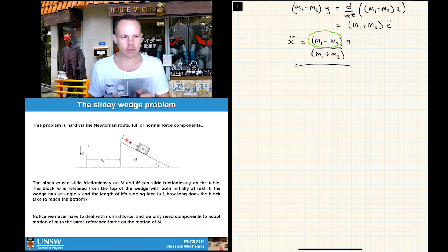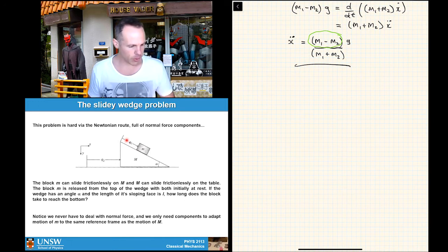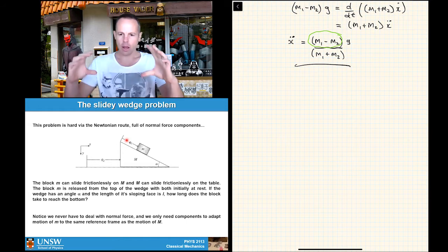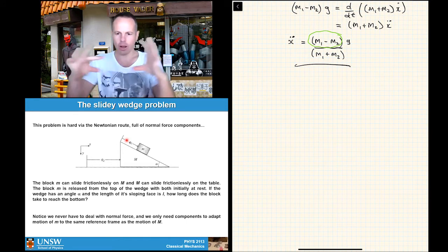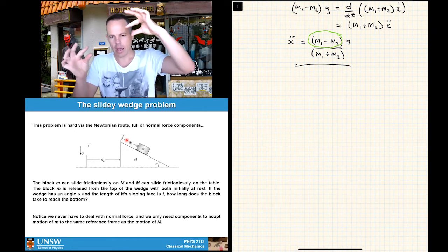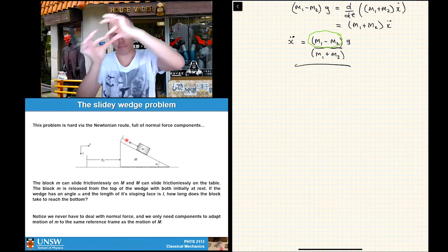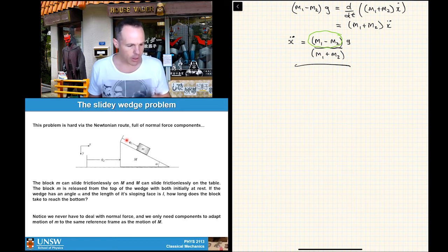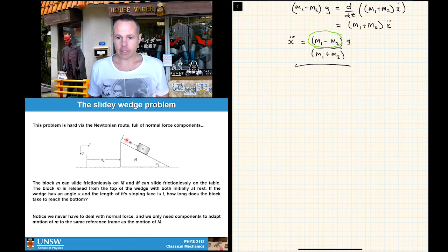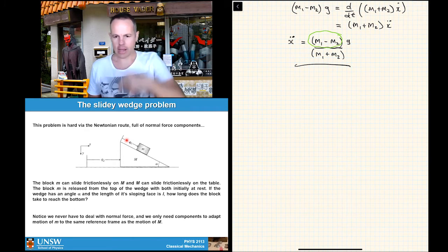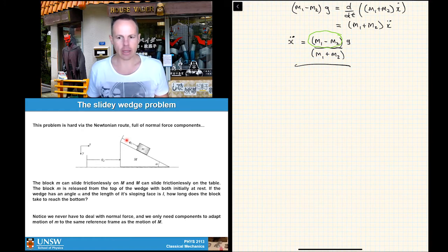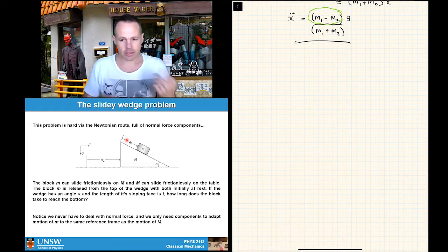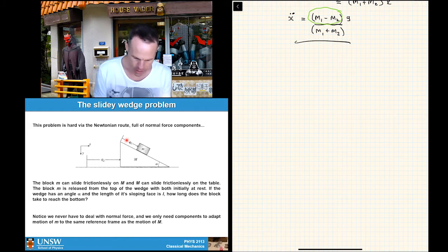Degrees of freedom: there are two — one for each mass. The wedge can move left-right, so that's q2, and the small mass m can slide along the wedge surface, so that's q1. The problem setup has essentially given us the answer to this part. Constraints: the only constraints are the one-dimensional motions — the wedge is 1D, the mass is 1D, and nothing else restricts the system.